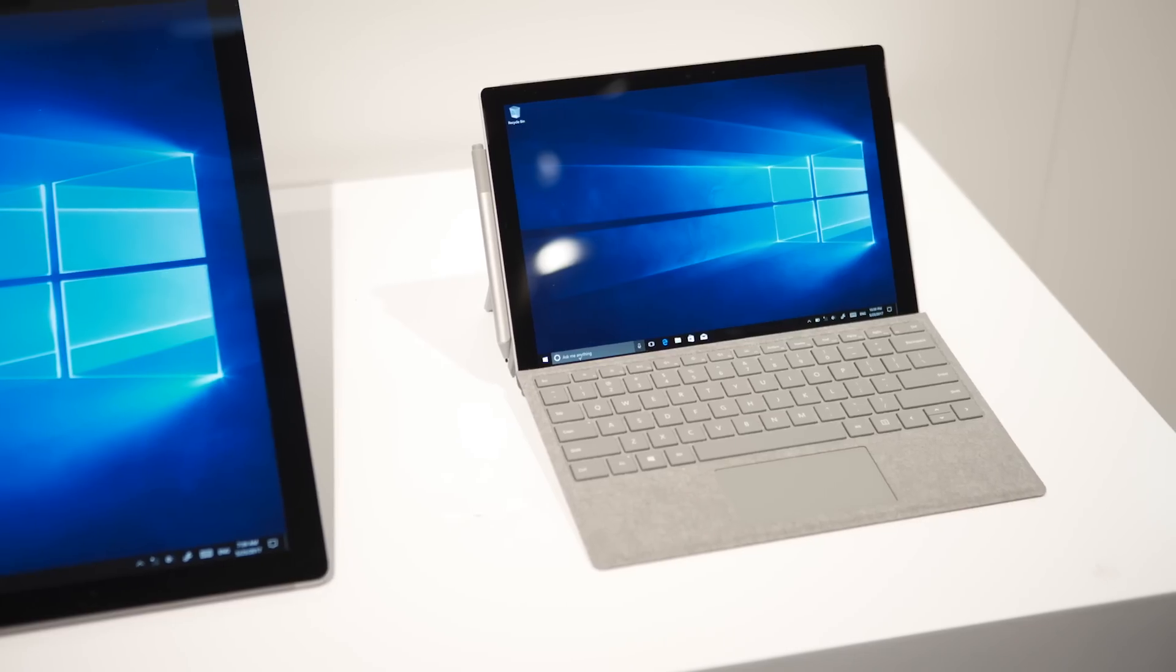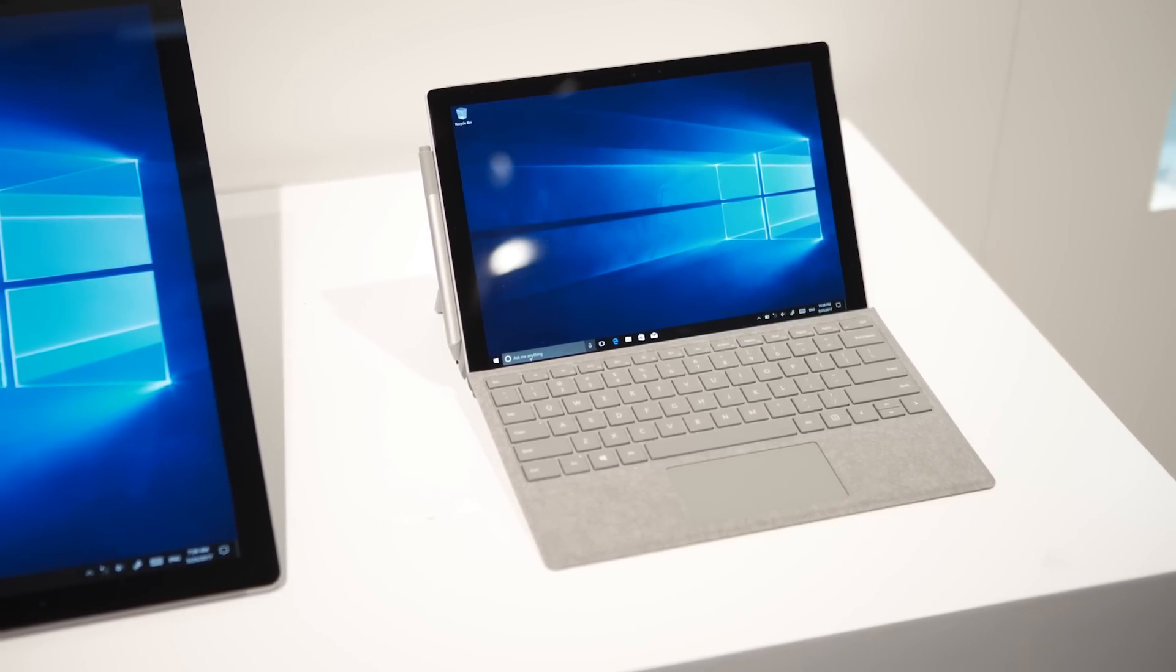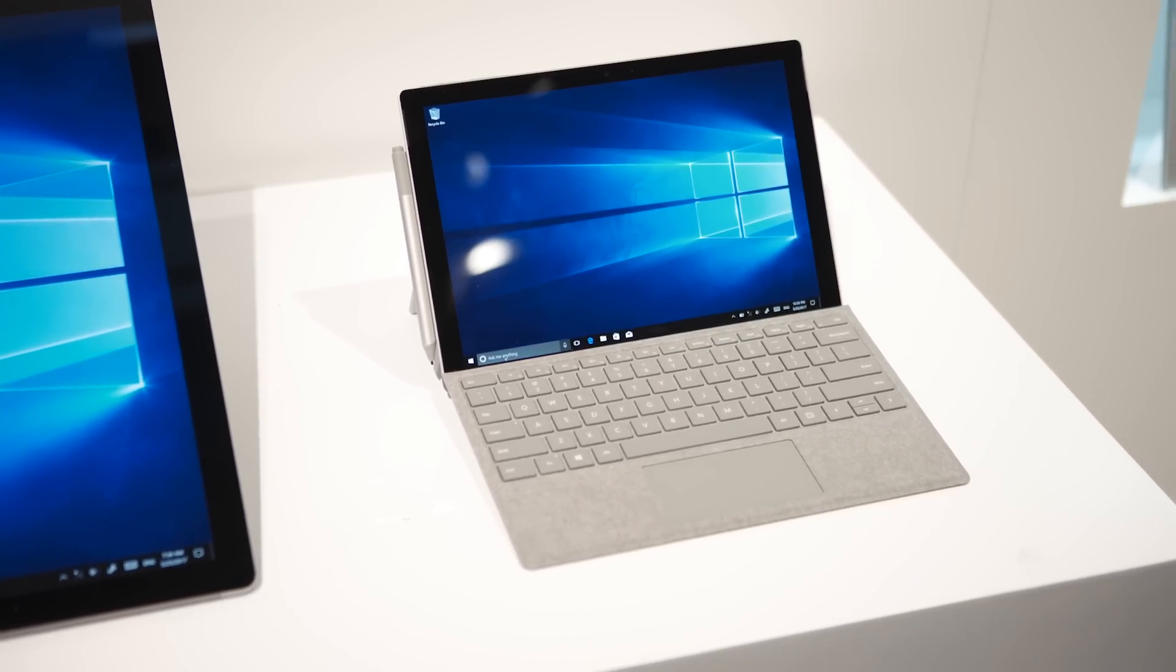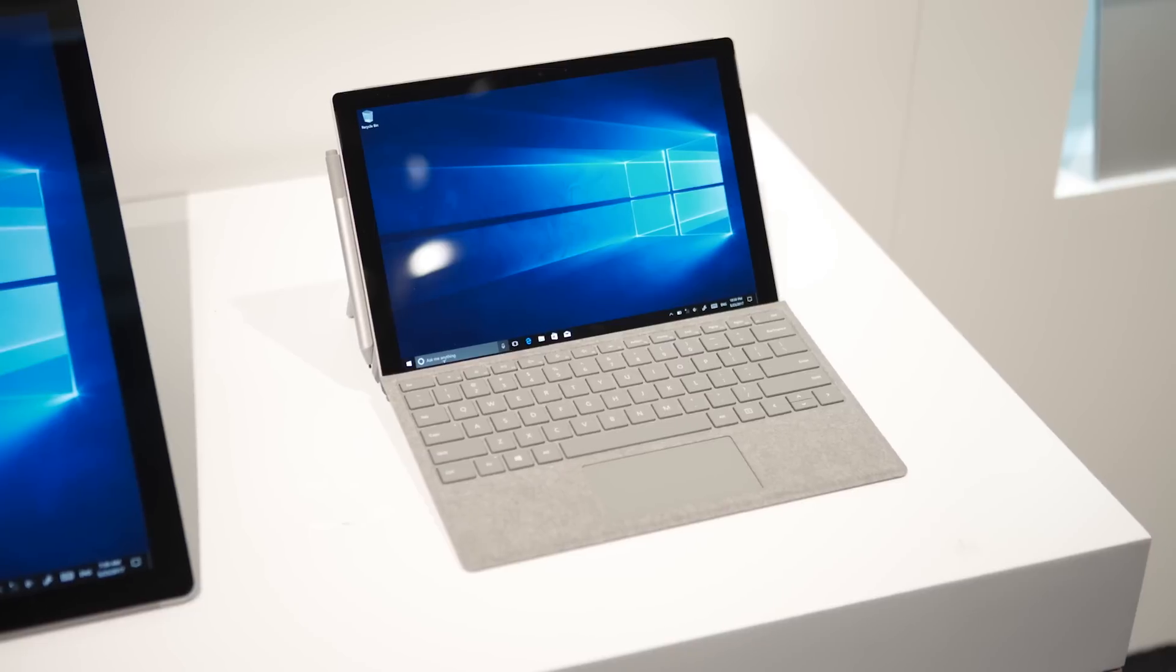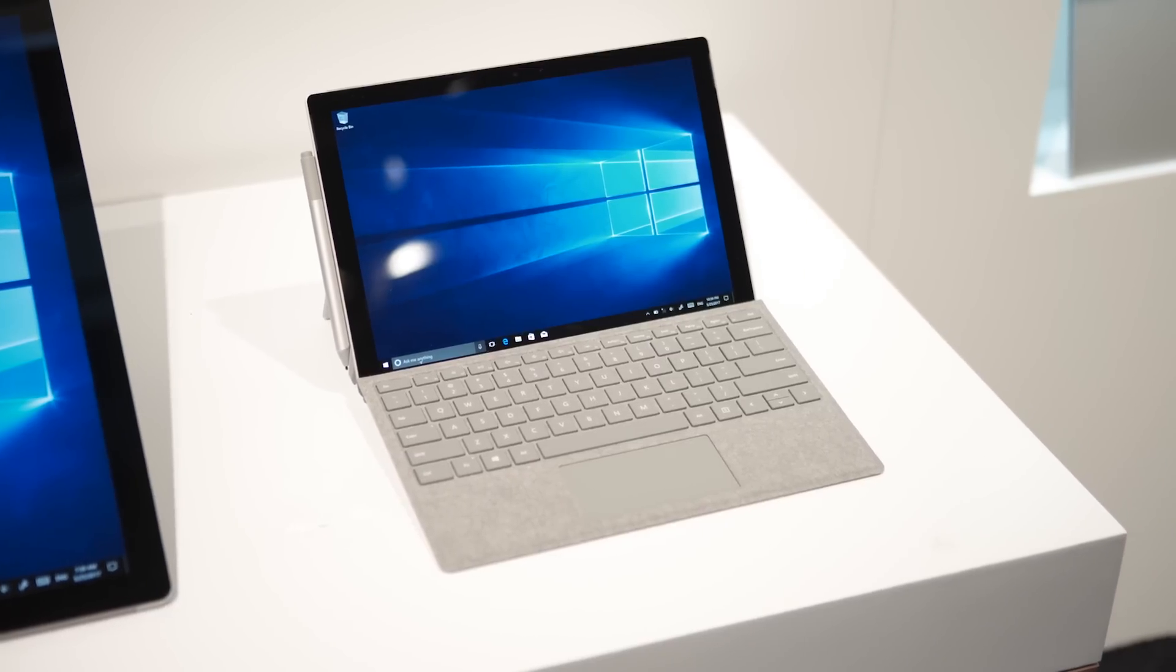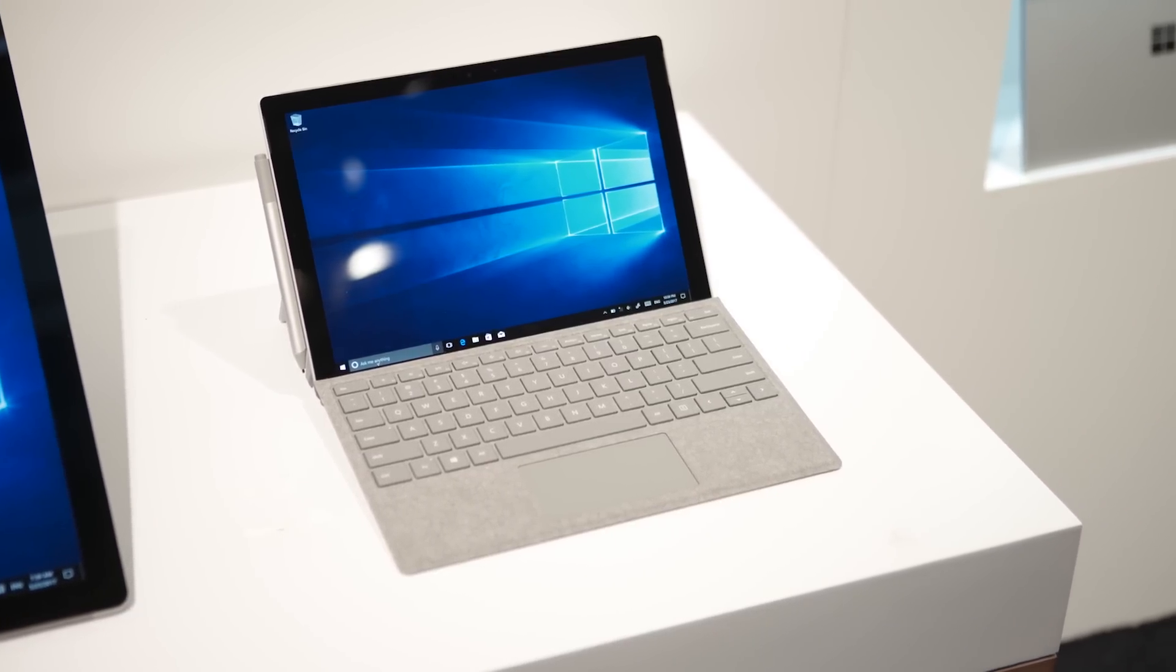Linus said after not exactly being too enthusiastic with Surface Pro 1 through 3, that version 4 was where he thought the concept finally lined up with Microsoft's vision. So now it's time to see how far they take it from there.